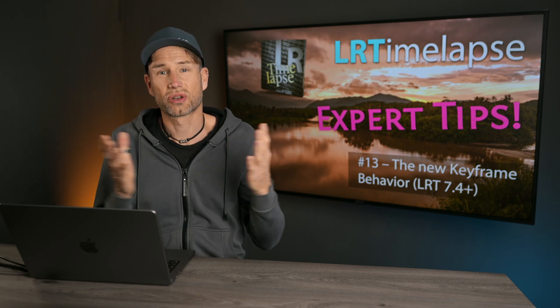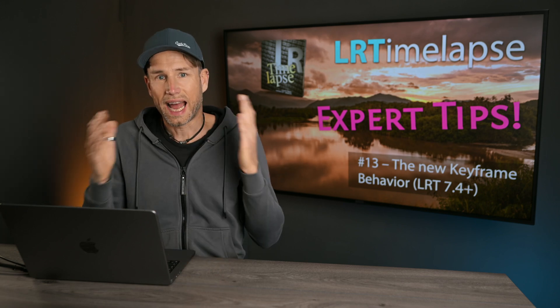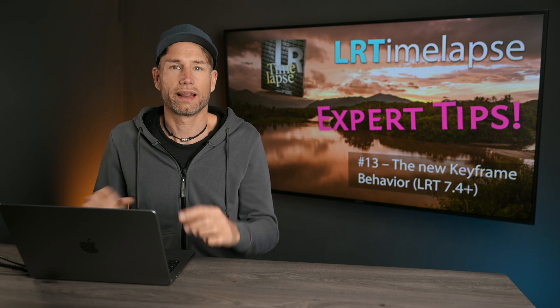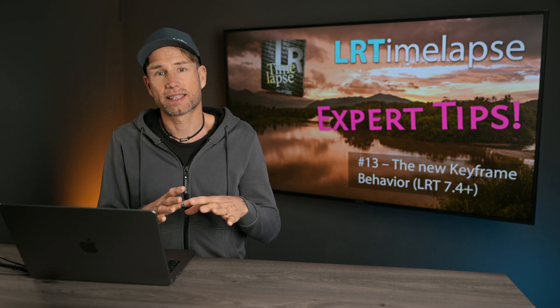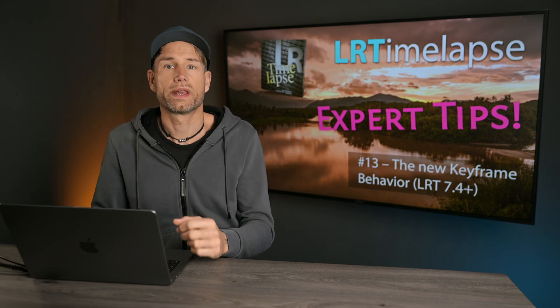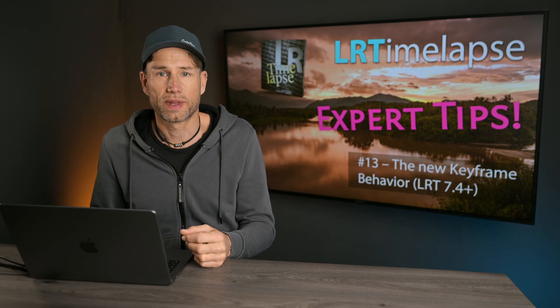Hi, guys. In this short expert tips video, I'd like to show you the new way LRTimelapse handles keyframes, starting with version 7.4.